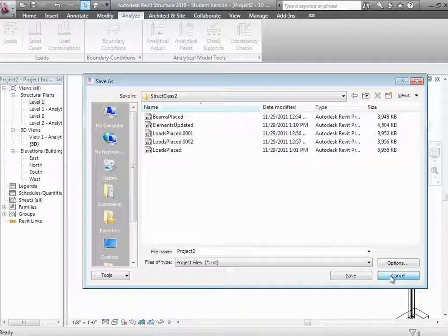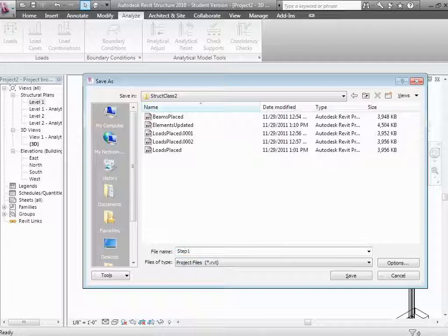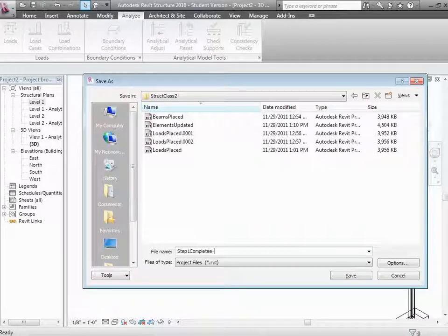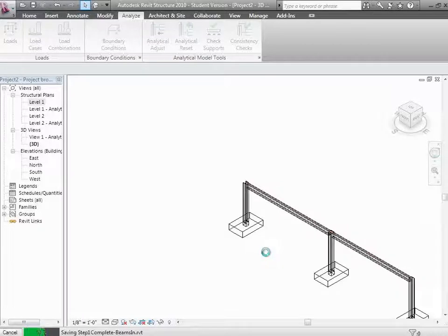What we should do is just try it both ways and take it over to ETABS and see what the difference is on that side in terms of what it comes through with. If you want to follow along, go to the L drive — structure class — step one complete. After we've gone through and specified the geometry, the next thing we want to do is specify what the loading is.